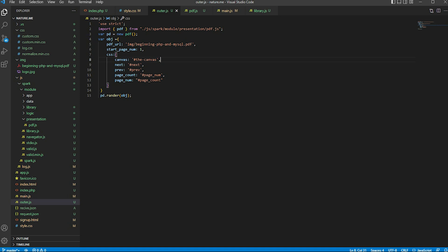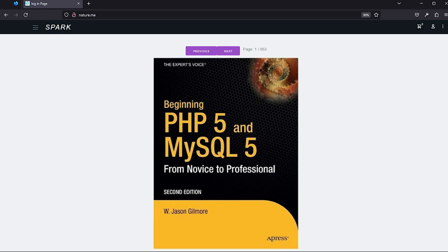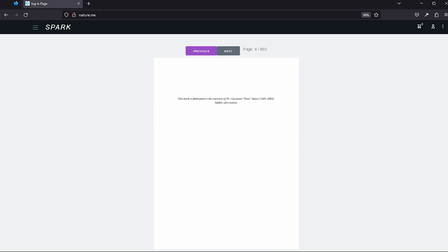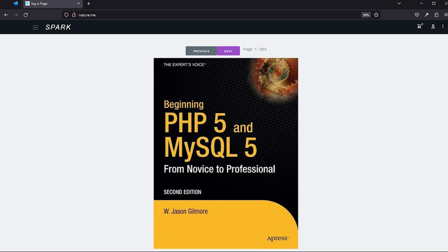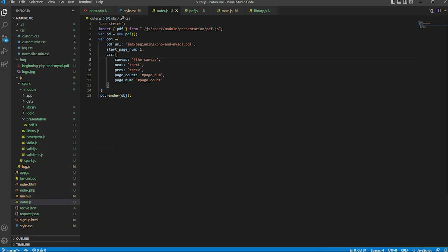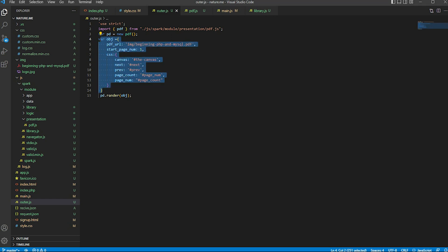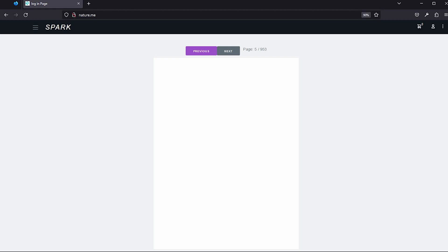Each of the values I set perfectly. Now I will try this. All setup is successful — the next button works perfectly and the previous button also works. If you set this object inside the render class, then all work is done and you can see this.